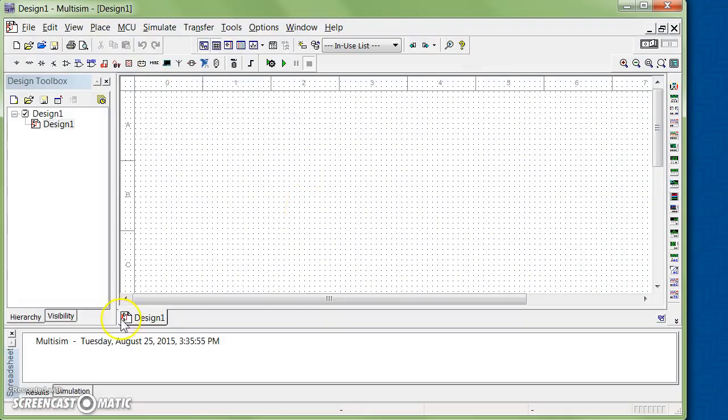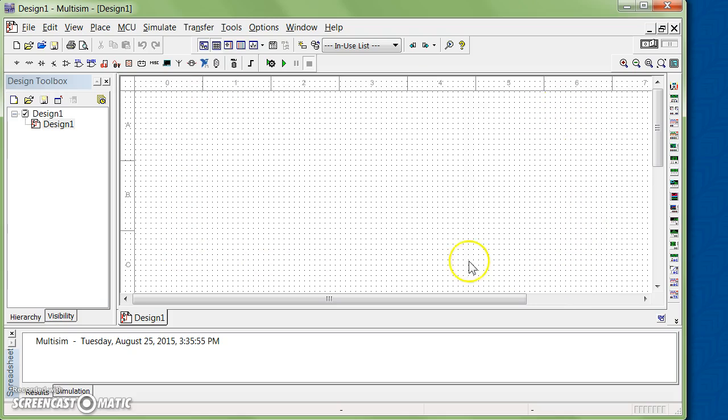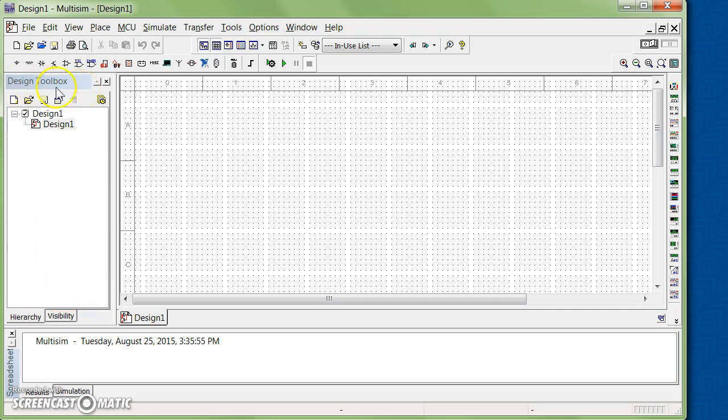That's how the program looks like. There's a main window that you put your design for simulation. On the left side you see another window called Design Toolbox. In the Design Toolbox, you have access to different sections of the design and simulation.